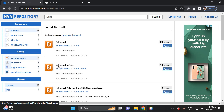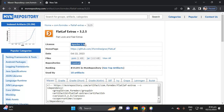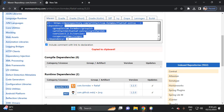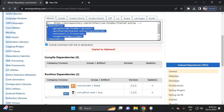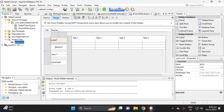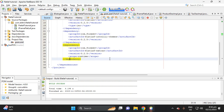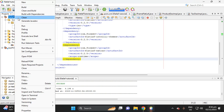Select number two, FlatLaf Extras, then select version 3.2.5, then copy this dependency. Proceed to your NetBeans project POM file, paste it there, then save your POM.